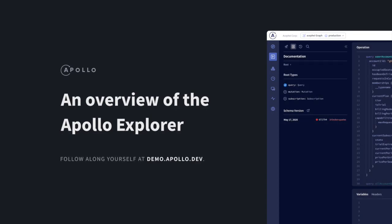The Apollo Explorer was designed by developers for developers, with a simple goal of making GraphQL query writing as fast and intuitive as possible.